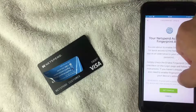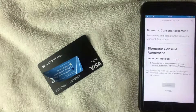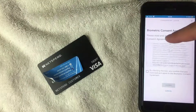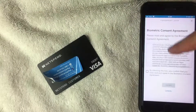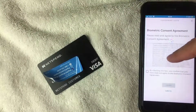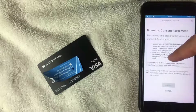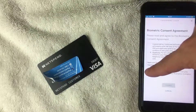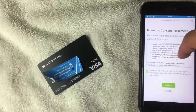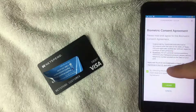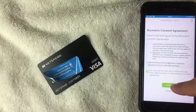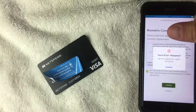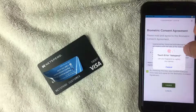If you agree to that, go ahead and click 'Get Started.' Next, a biometric consent agreement screen appears. You're welcome to read through it. Once you've read and agreed to it, click the checkbox that says 'Confirm you've read and agree to the biometric consent agreement,' then click 'I Agree.'